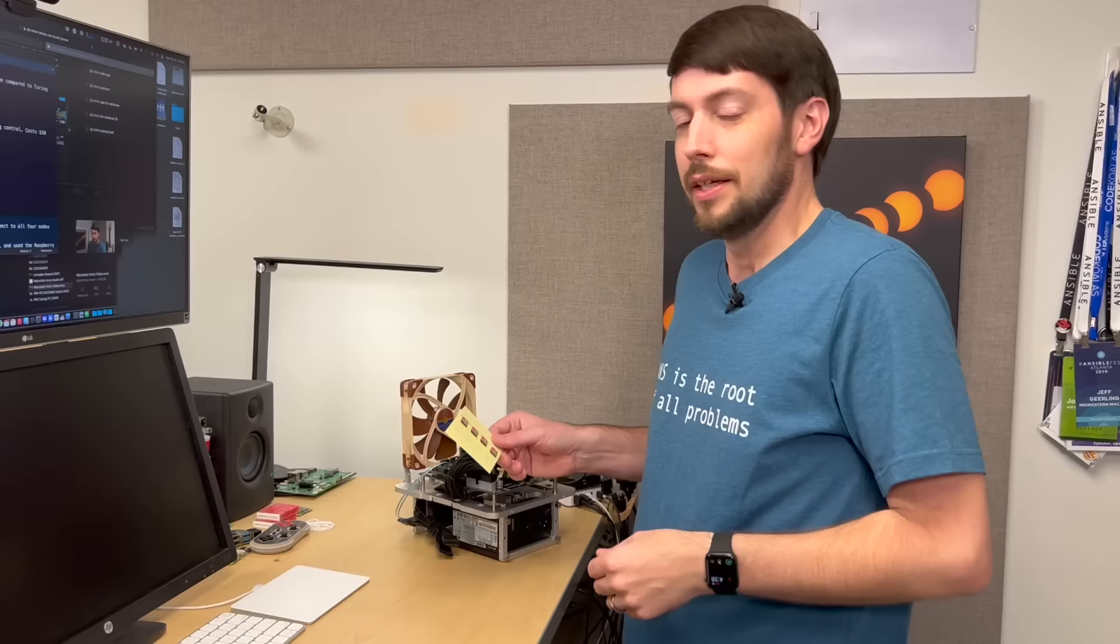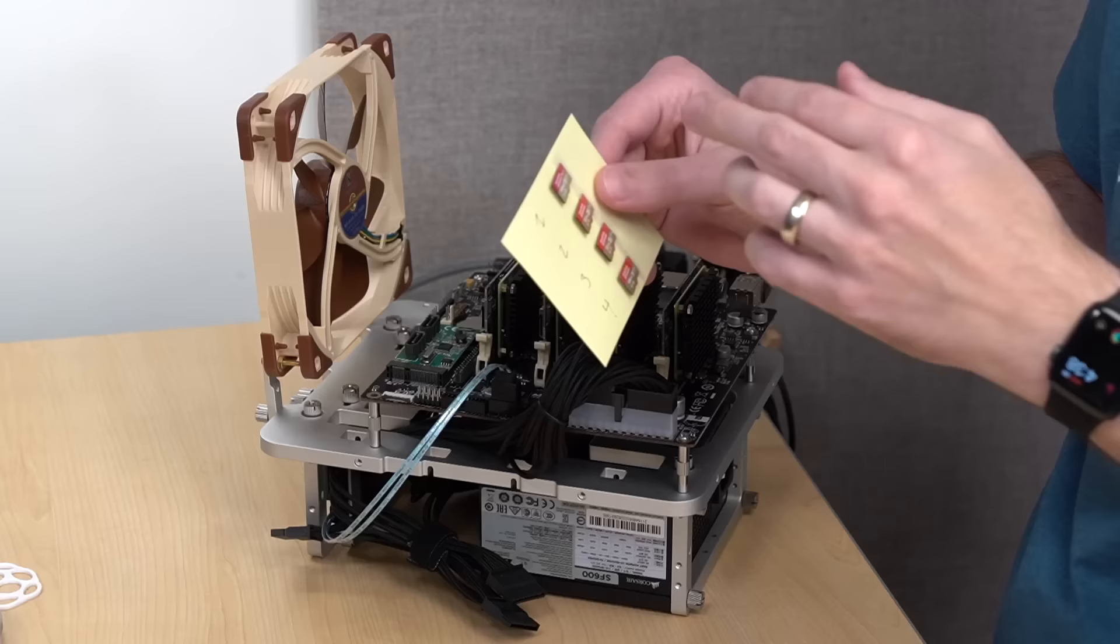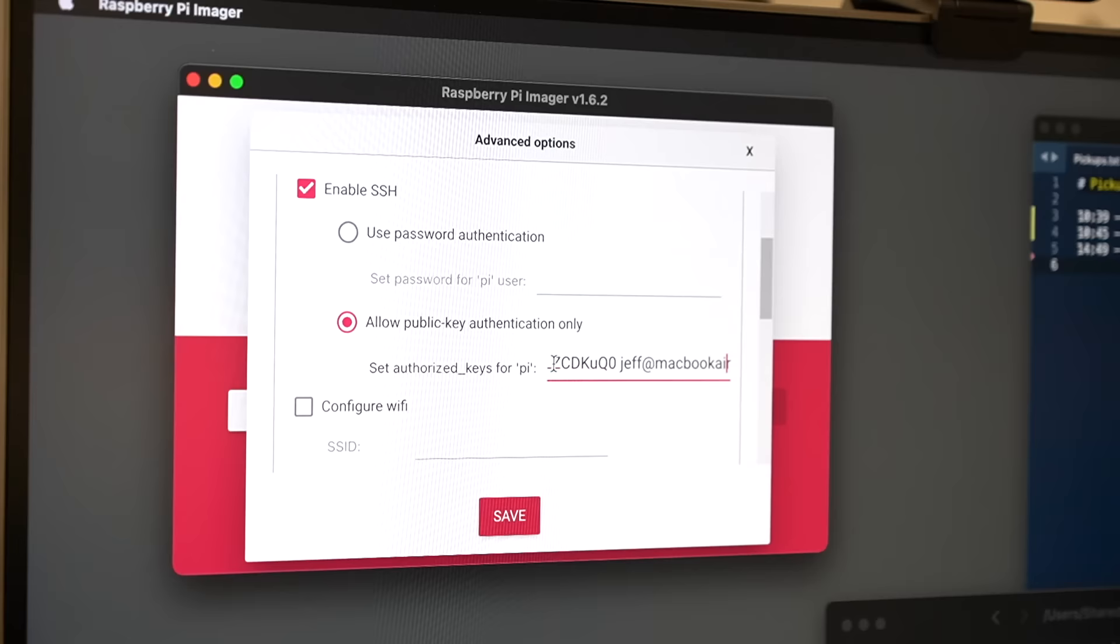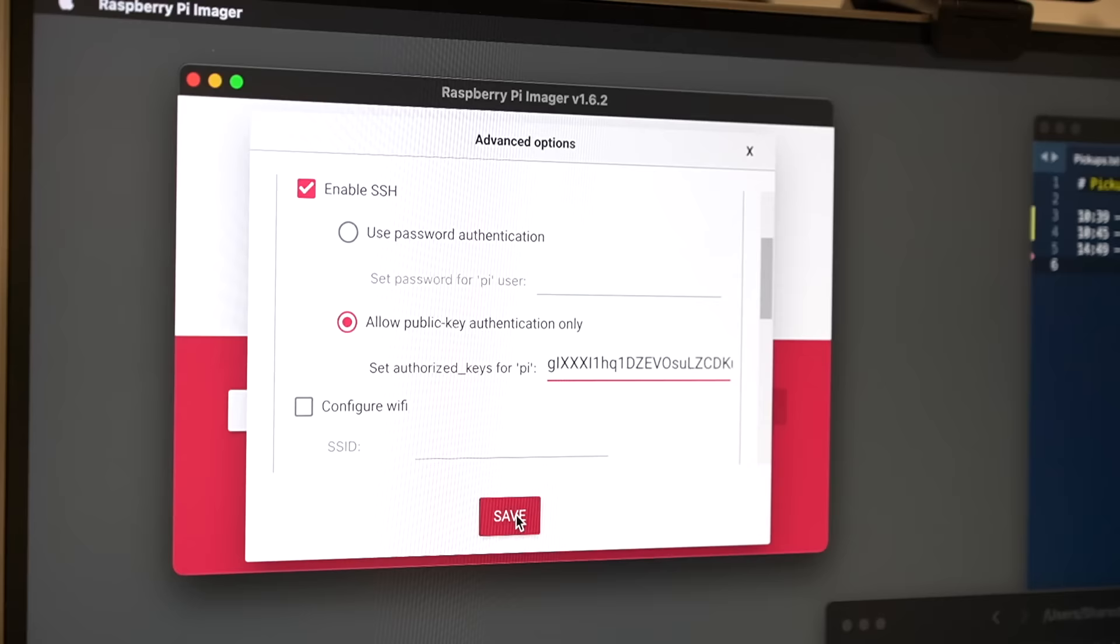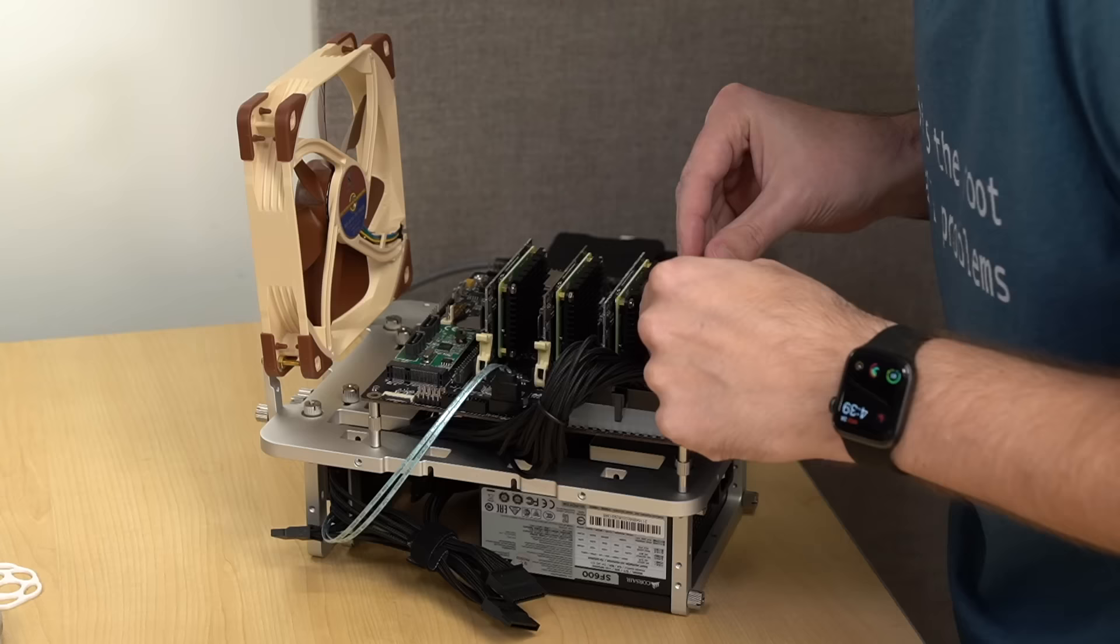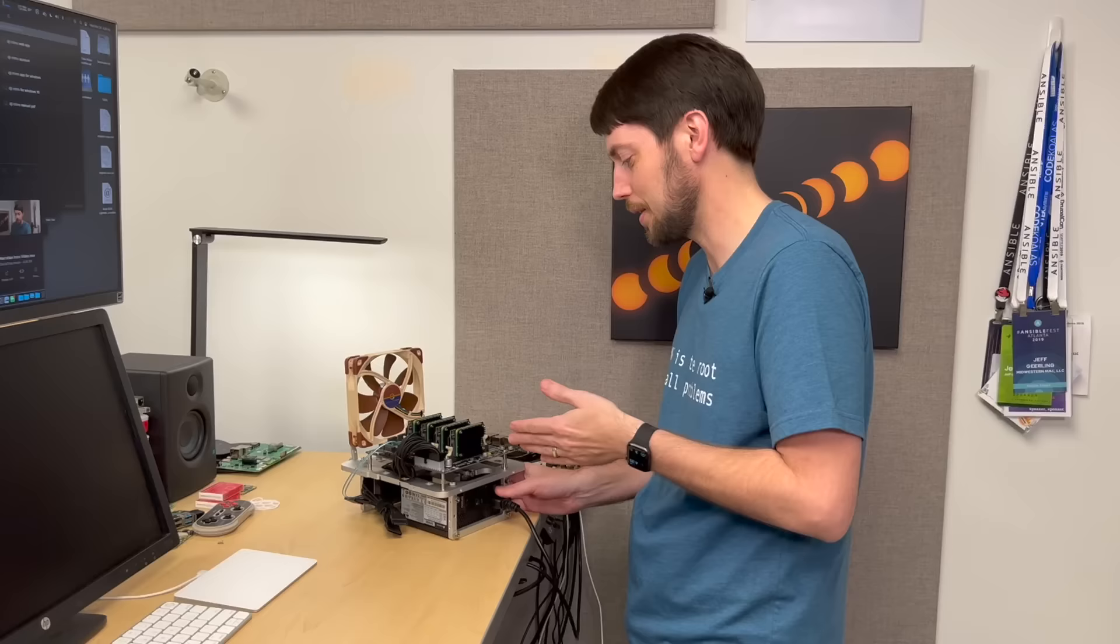So I already loaded up these four cards using the Raspberry Pi imager. And with the Pi imager, you can actually set a host name. So I set this as Turing node 1, Turing node 2, Turing node 3, and Turing node 4. And I put my SSH keys on them so that when I boot them up, I should be able to log right into them without having to do any discovery or any passwords or anything like that. So I'm going to put each one of these into the micro SD card slots on these boards. And I'm going to go ahead and plug in power. And then when I switch this on, the board should come on.